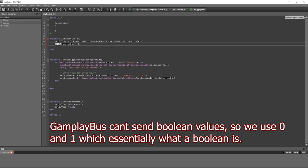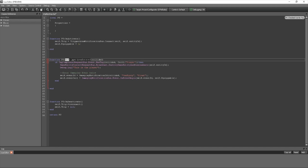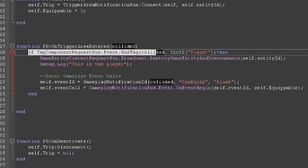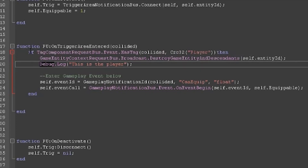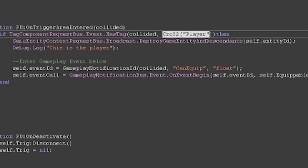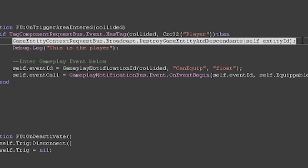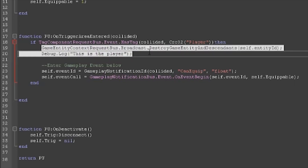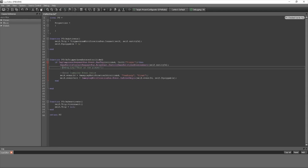Now add a function called On Trigger Area Enter and add the 'collided' parameter, which gives us information on the collision. We want to check if the entity that entered has a tag of 'player,' so we go: if Tag Component Request Bus dot Event dot Has Tag — the collided entity — with a tag of 'player.' If that's all true, then we're going to first destroy the pickup entity, and once we do that we want to send a Gameplay Notification that the player now has a weapon.